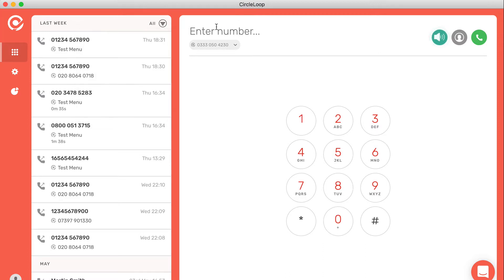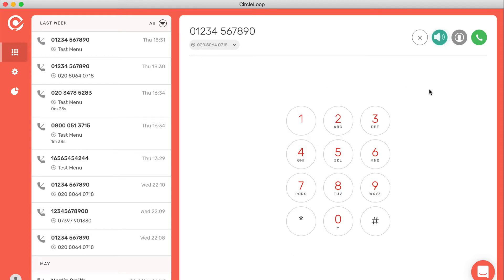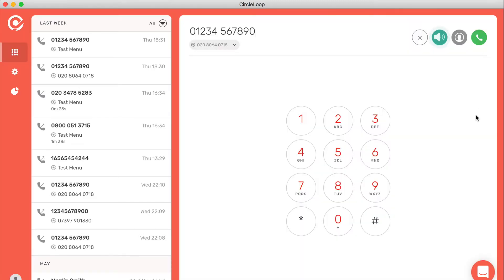The dialer on the right-hand side allows you to tap in a number and choose your outbound dialing number. If you've got more than one number on your account, you can choose the caller ID, the number that you want to appear on the recipient screen, and then simply press the call button.